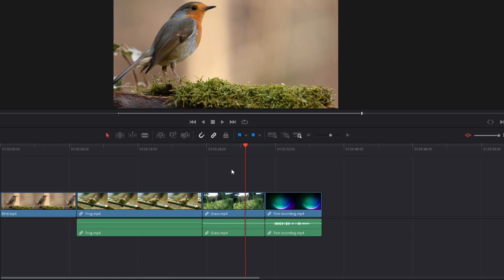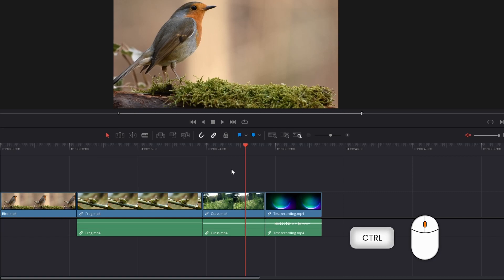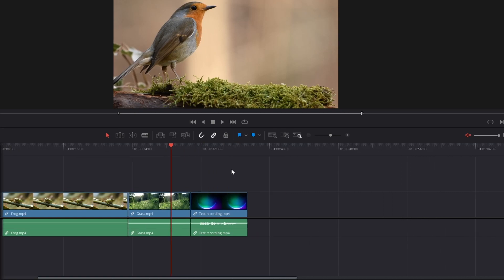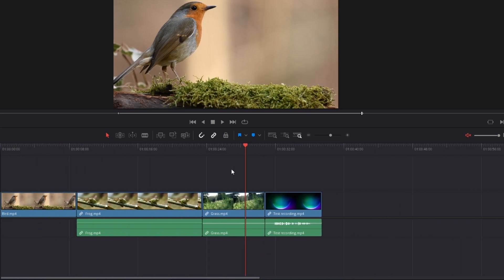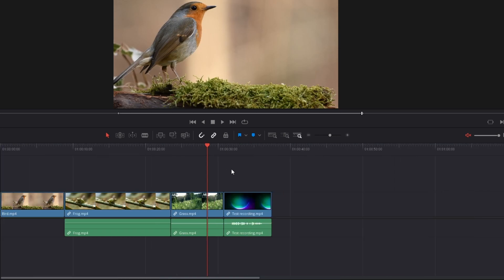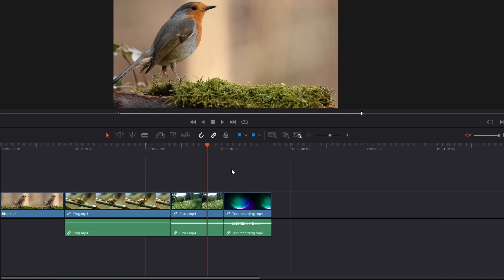Also, if you hold down CTRL and use the mouse wheel, you can scroll left and right through the timeline. I'm holding CTRL now and scrolling — you can see I'm moving through it. So both of these shortcuts can speed up your work considerably: zooming in and out with ALT plus mouse wheel, and scrolling left and right with CTRL plus mouse wheel.